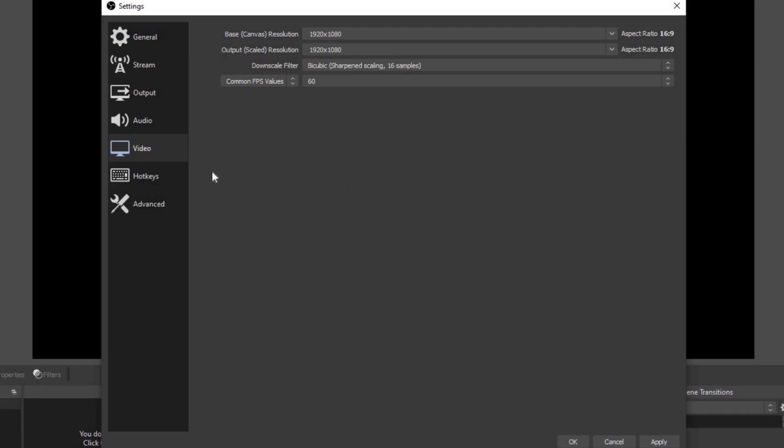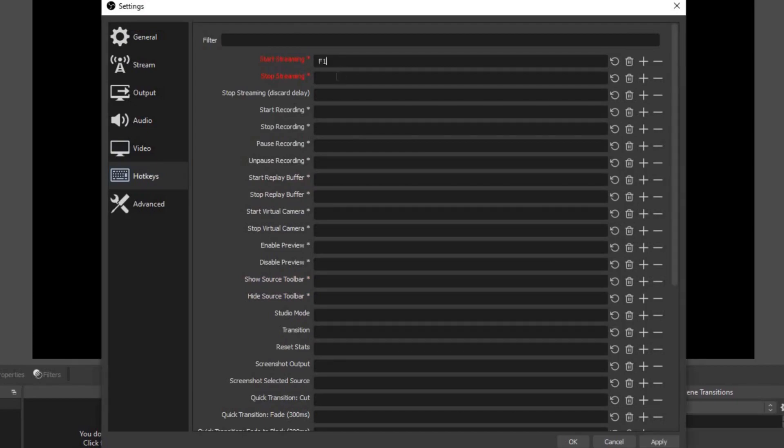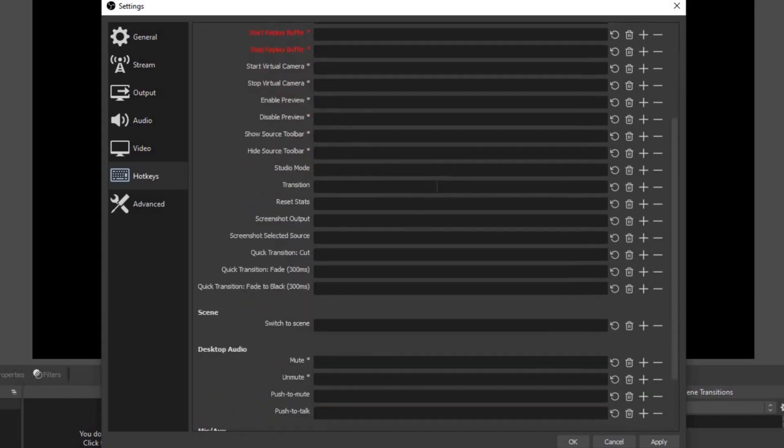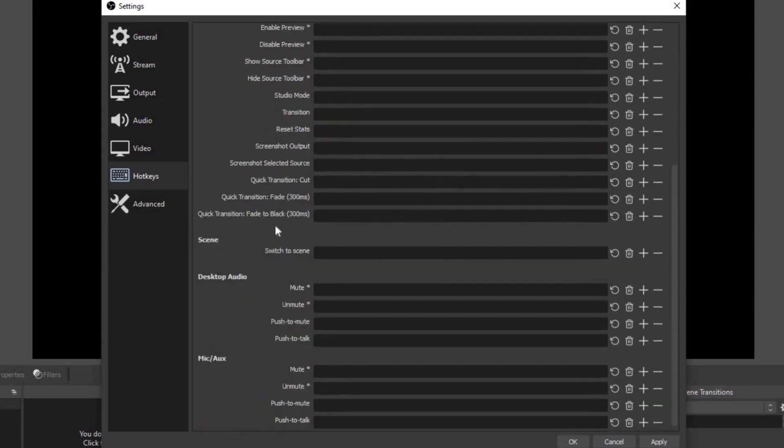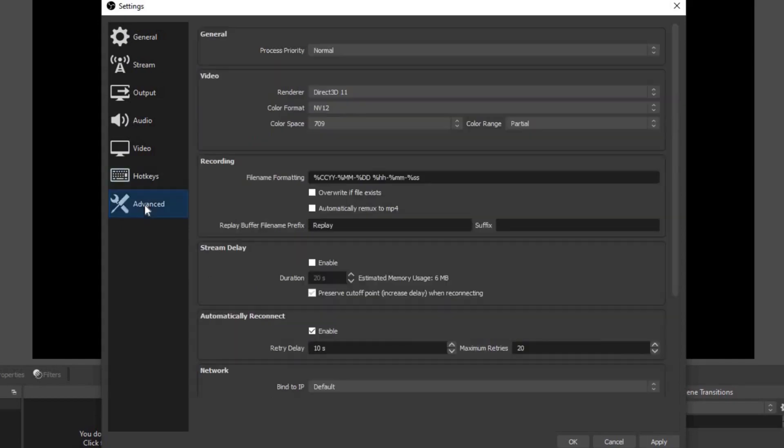Now let's go to hotkeys. When you're just getting started with OBS, the most important hotkeys you want to have set will be start streaming. We can do that as F1. Stop streaming F2, start recording F3, stop recording F4, pause recording F5, and unpause F6. Something else that's important will be scenes. Now I haven't showed you guys how to set up scenes yet, but once I do, you can come back here and set up different hotkeys for different scenes so you can switch between scenes pretty fast. Something else you can play with is the desktop audio and the mic. Now let's move down to advanced. We're pretty much going to leave everything preset here. Everything is good. Now you want to come down to apply and okay.